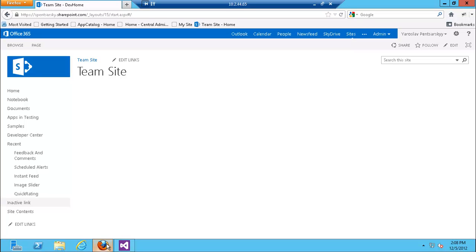SharePoint 2013 has an app model and it looks very similar. Some of the components of apps look very similar to web parts and you might have some expectations about how apps behave. The goal here is to show some of the differences — what you can do versus what you cannot do.